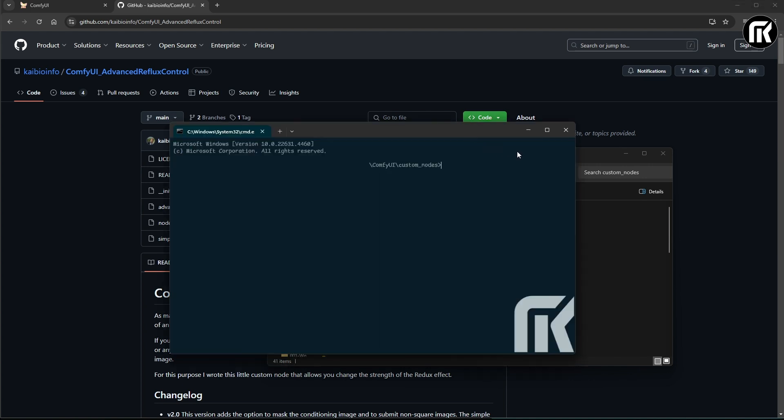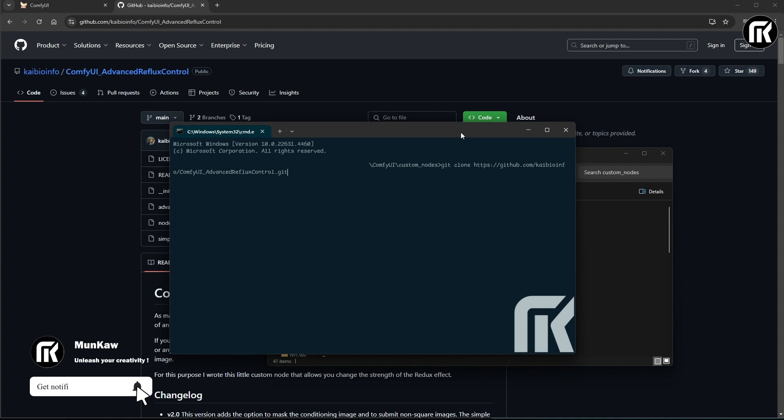Then, you want to write git clone and put the web address right behind that, hit enter, let it finish, just takes a second, and then restart Comfy UI.